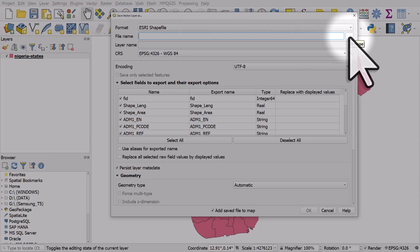Once you do that you can save it to any format you like and that's all you need to do.